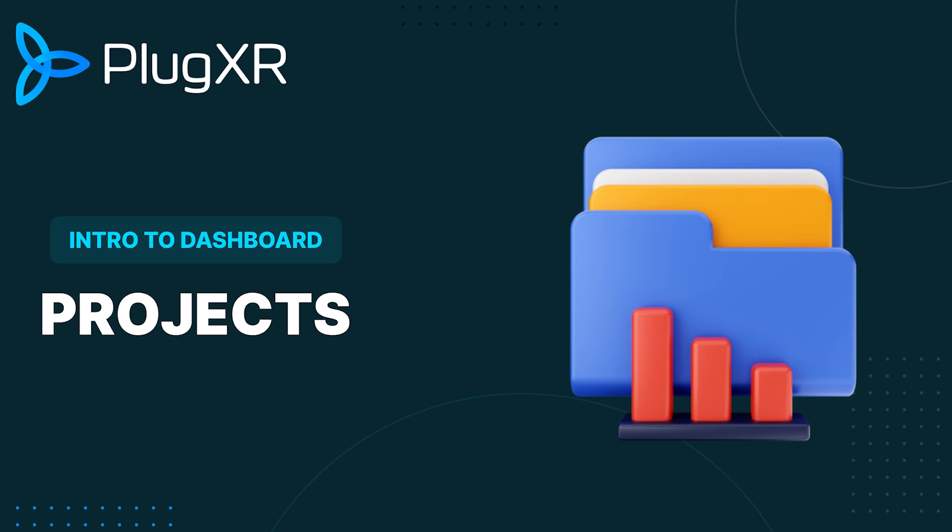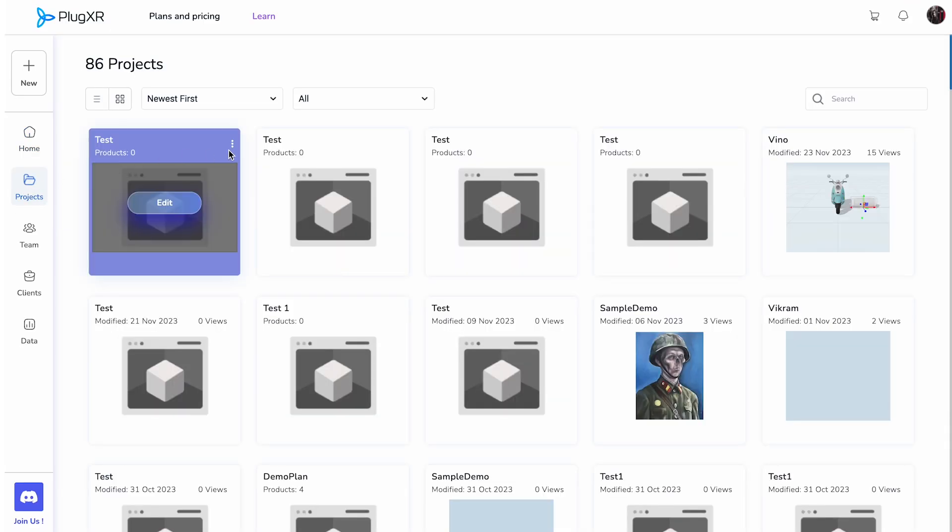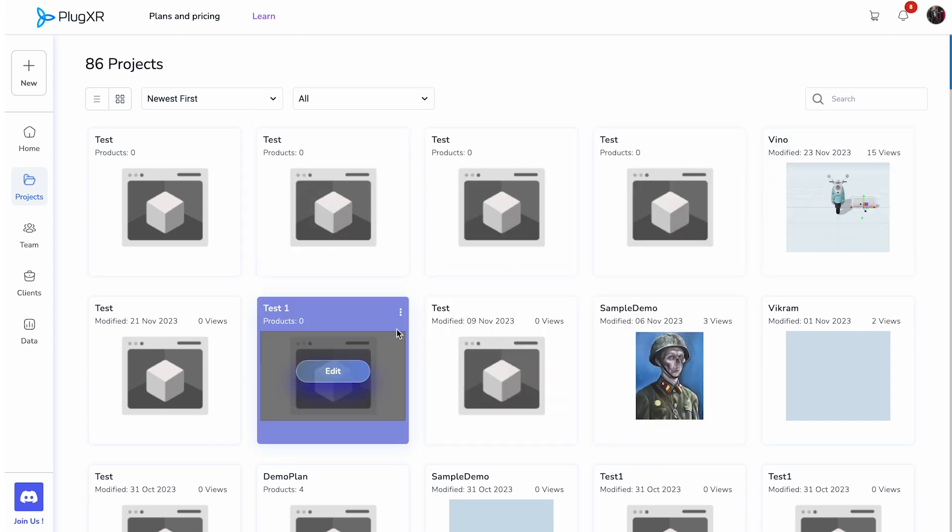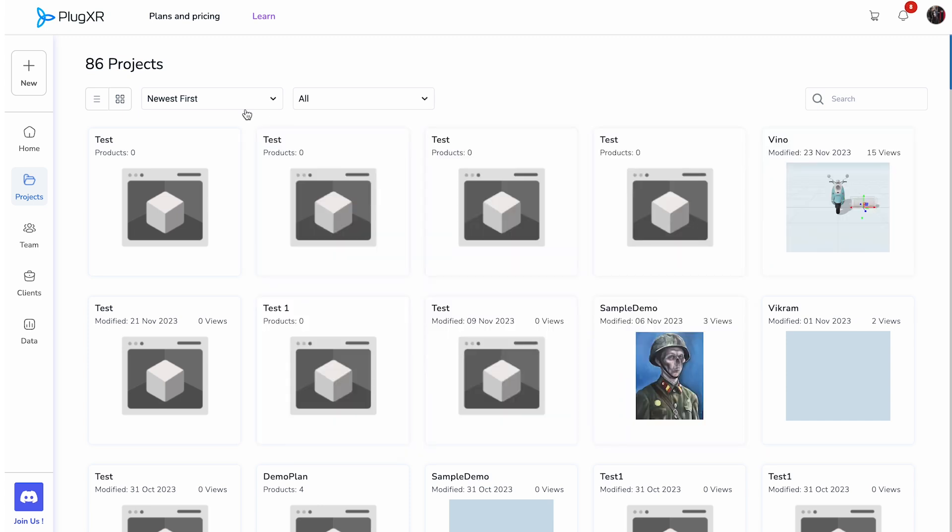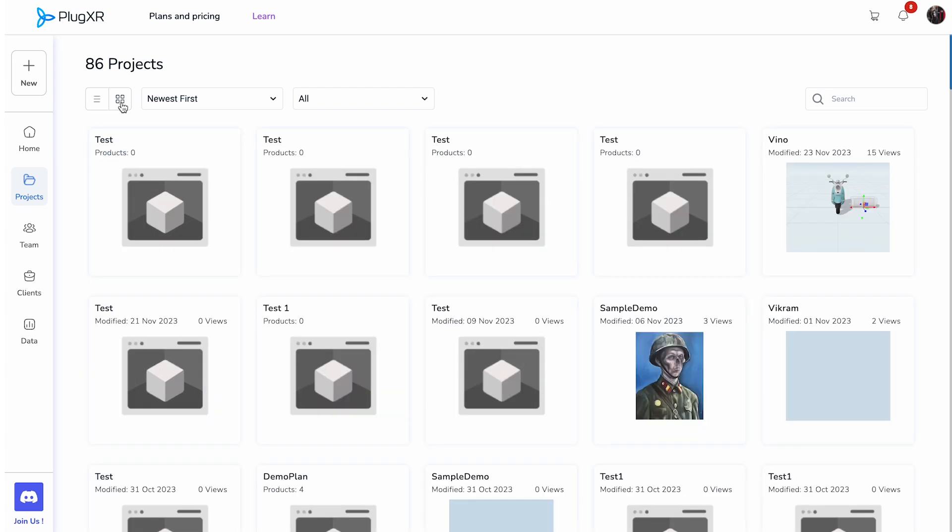Projects: The third button named projects gives you access to all the projects created by you on the PlugXR platform. You can organize them as a list view or a grid view.